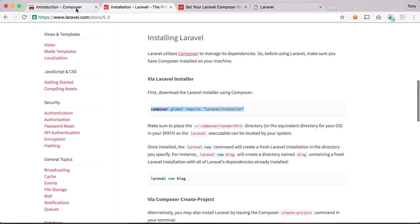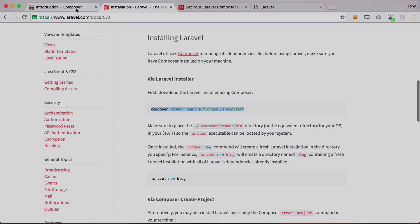So just like that, we set up the Laravel installer and composer on our machine. And in the next video, we're going to go over the code structure or the file structure of your new Laravel app.